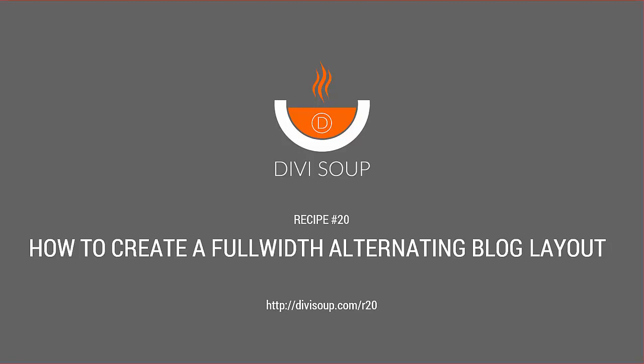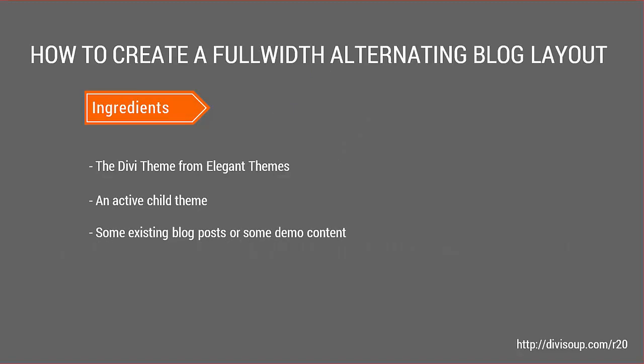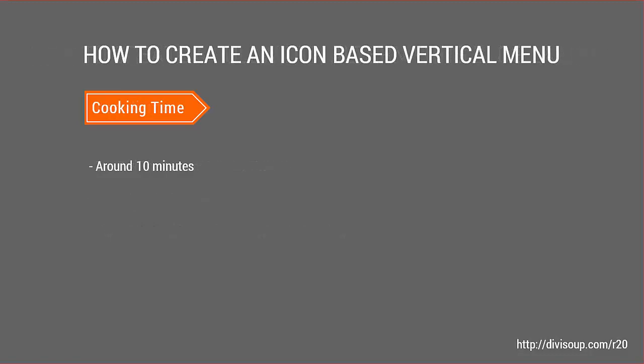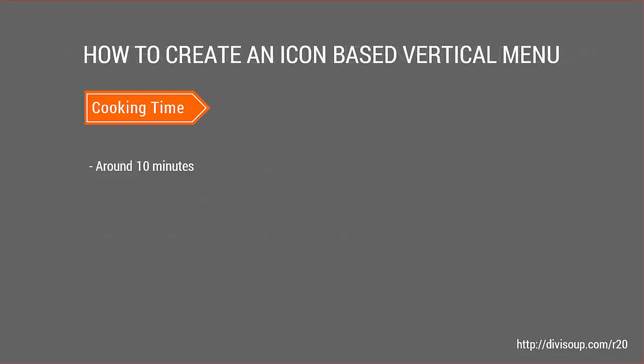can go to DiviSoup.com/r20. For our ingredients, we're going to need the Divi theme from Elegant Themes, an active child theme, and some existing blog posts or demo content. This is going to take you